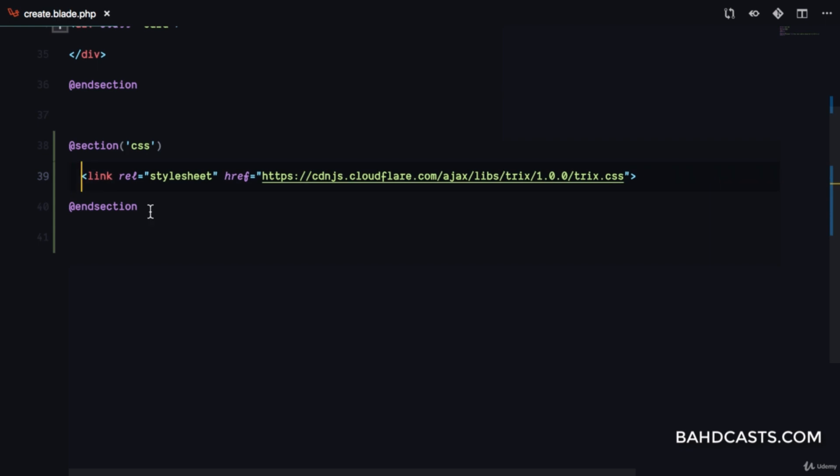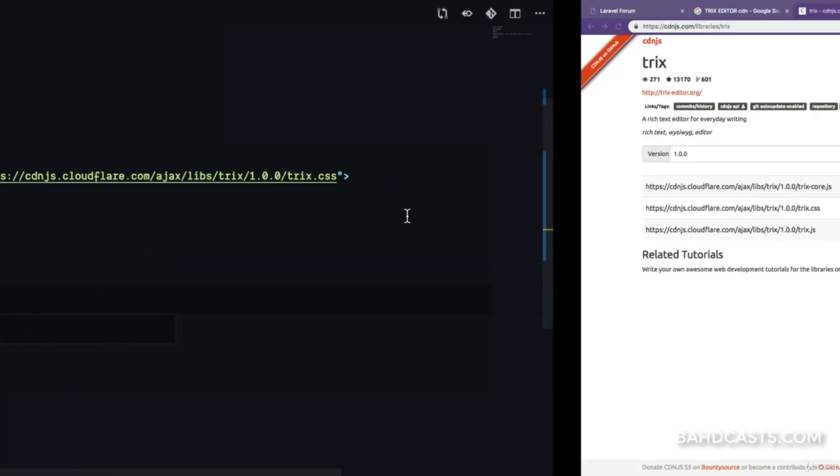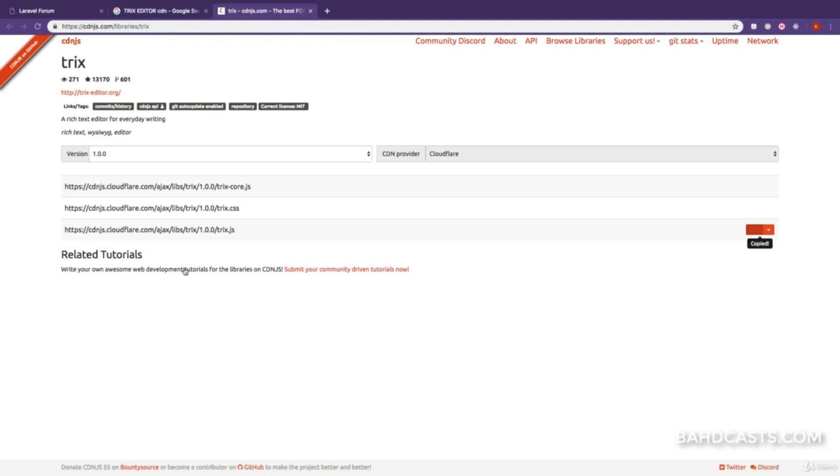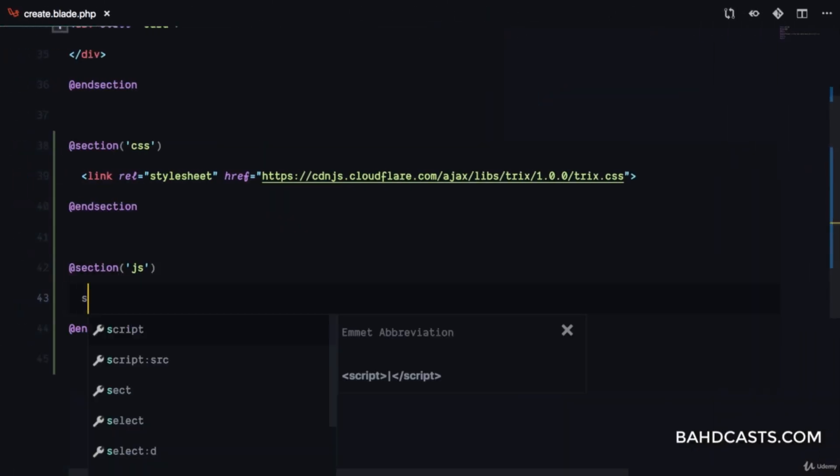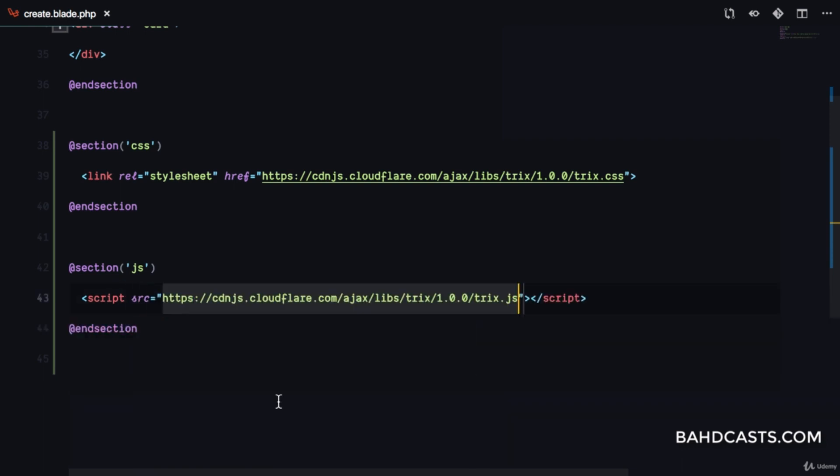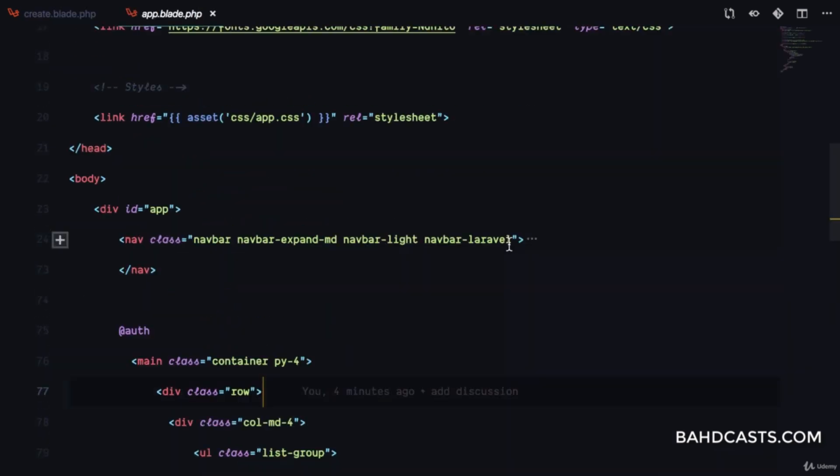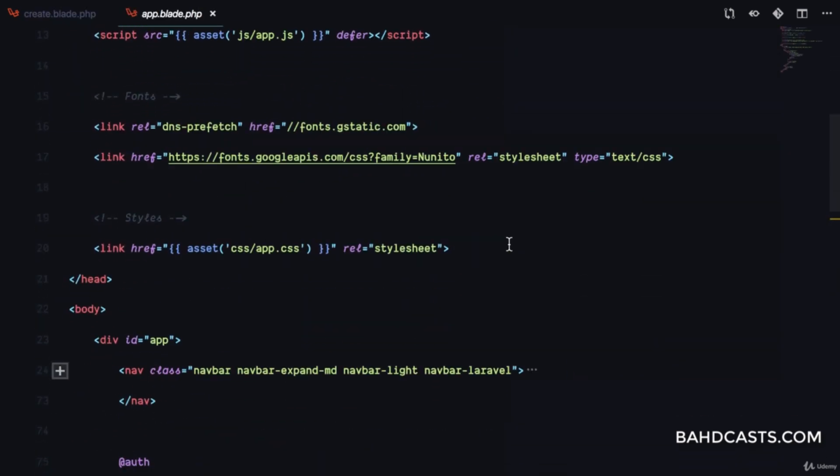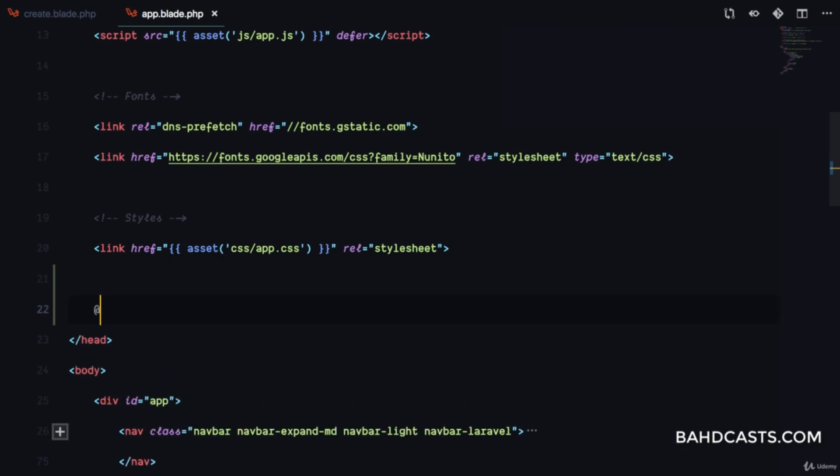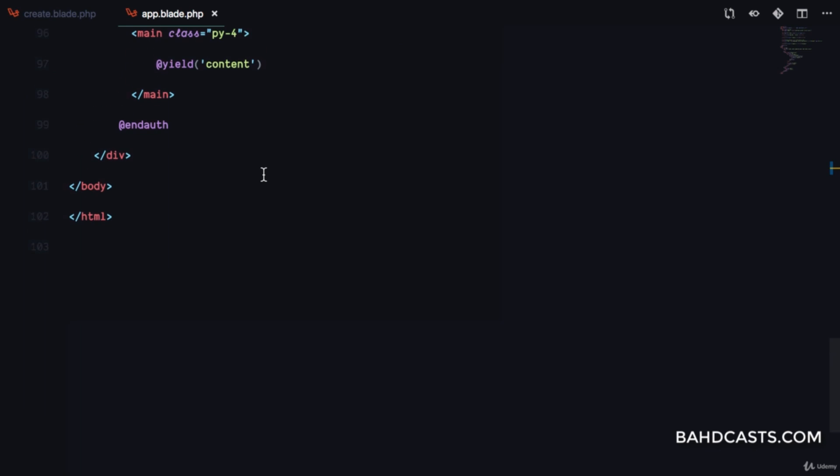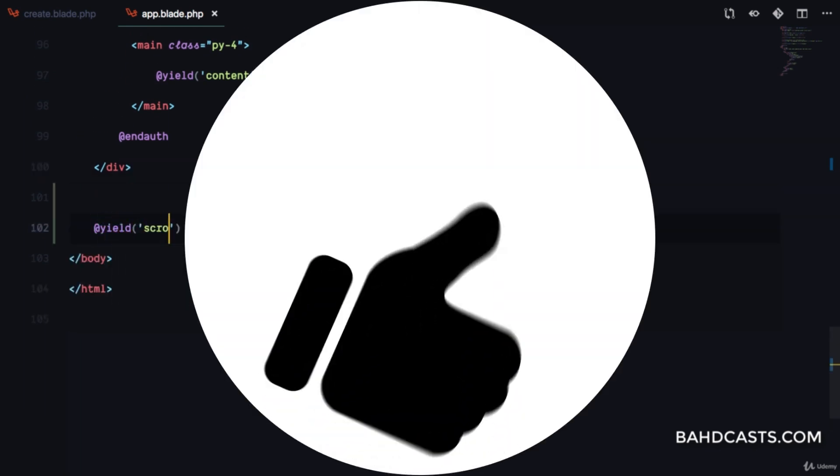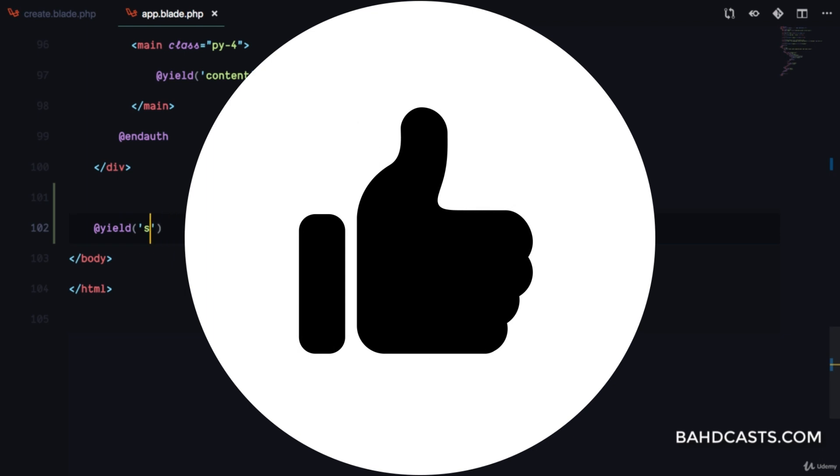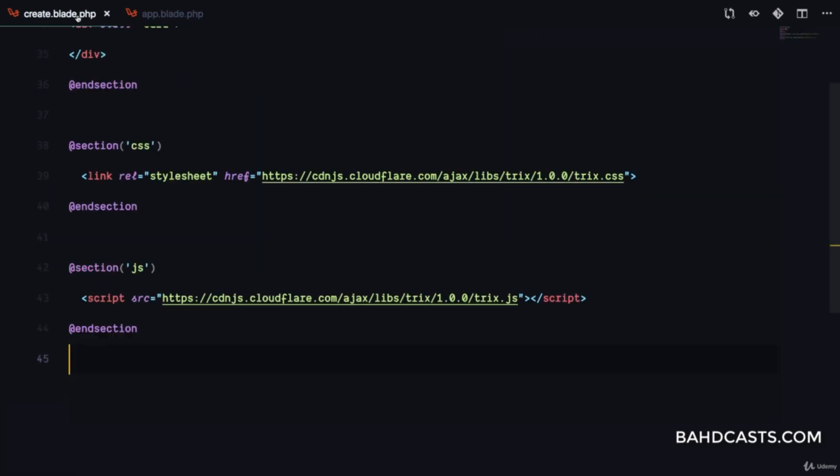I'll paste a link to the CSS file and also have a section for scripts called JS. I'll copy the URL to TRIX.js and add a script tag with that source. Then in app.blade.php, our layouts file, we'll yield CSS and yield JS, which is the name of the section.